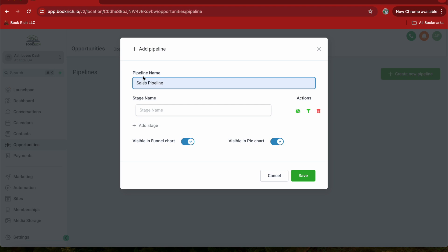Next, we'll set up the stages for our pipeline. Stages represent different steps in your sales process. Click on the Add Stage button to create a new stage.